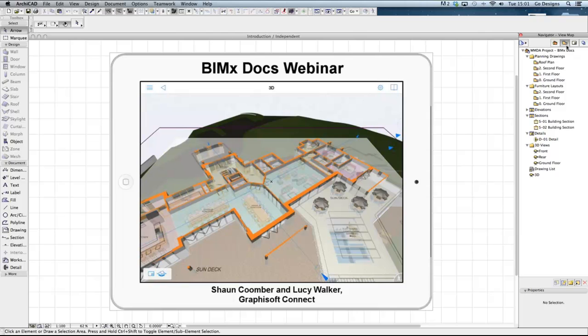The second button of the navigator is the view map, and the view map allows you to create different drawing styles for various parts of the model.